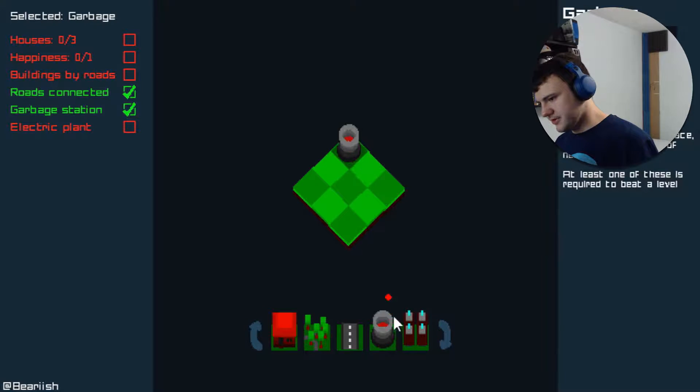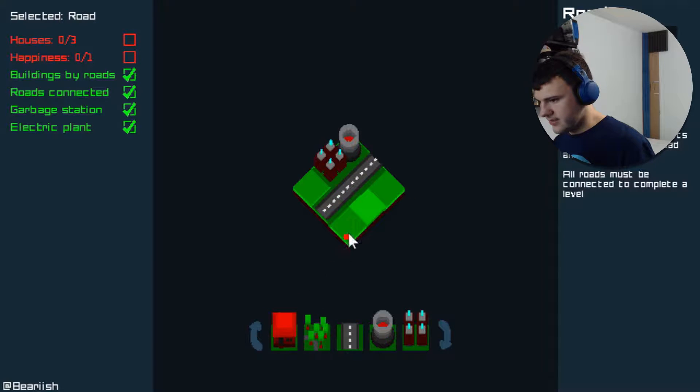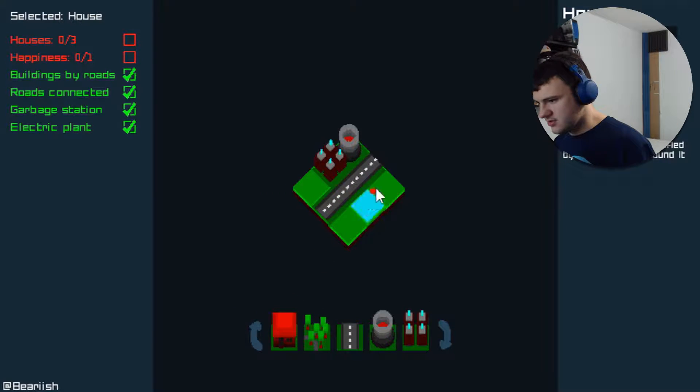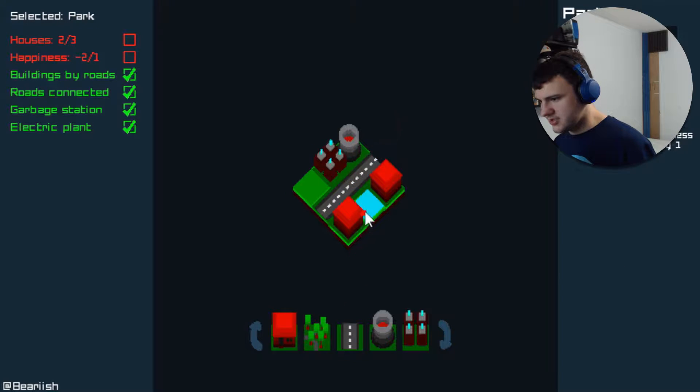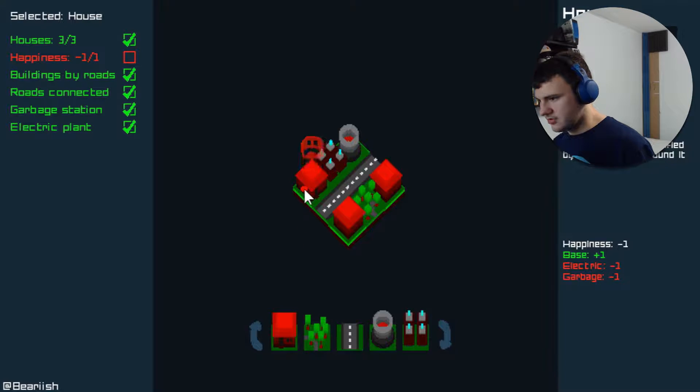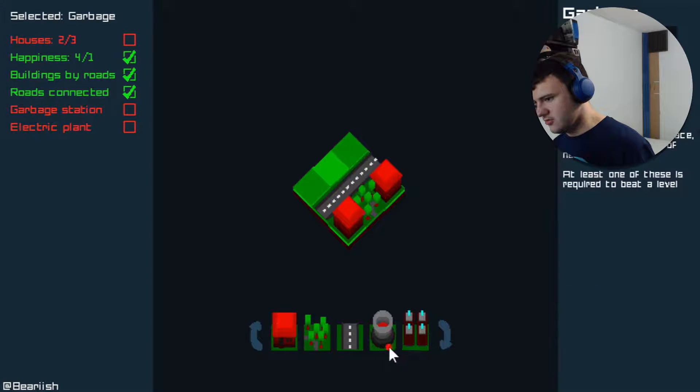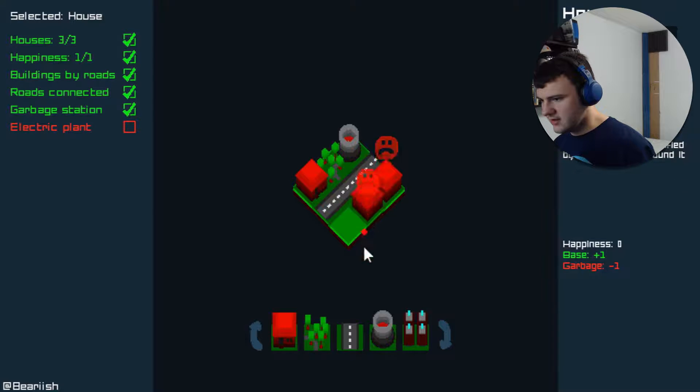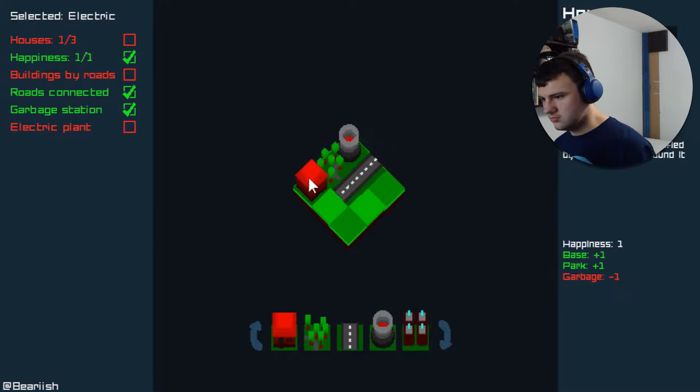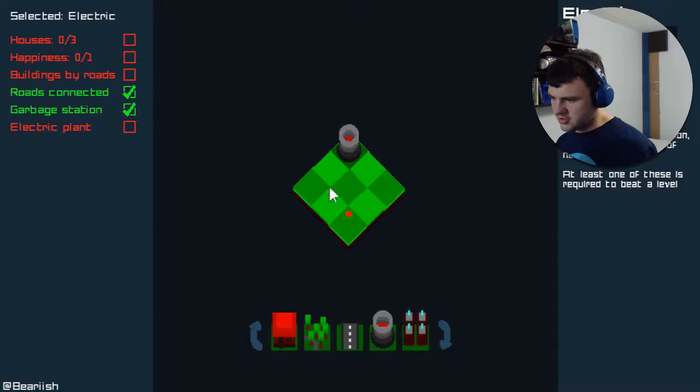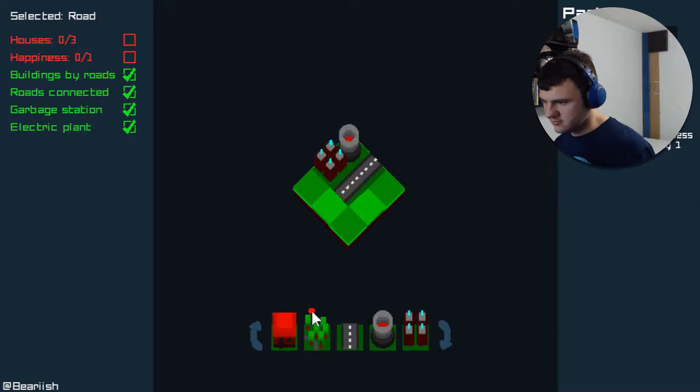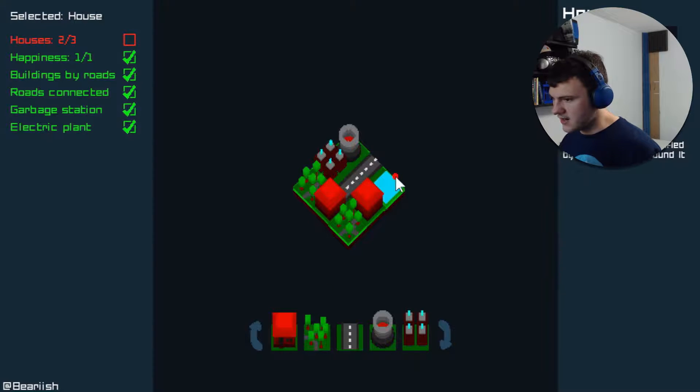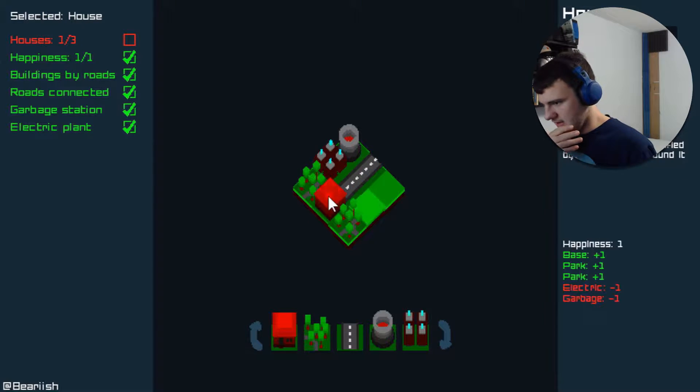All right. So if we split it down the middle or something, we just put all the industry in one corner. Then we take our two houses. And we put them here. We could stick a park right in between them. Then we take our third house and we stick it there. They're unhappy. So that doesn't work. So garbage station. Park. And then house. And then two houses electric. No.